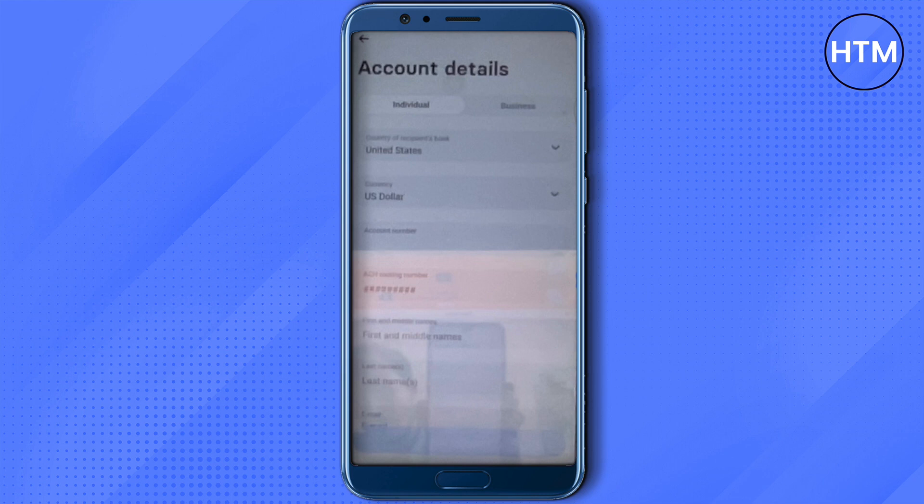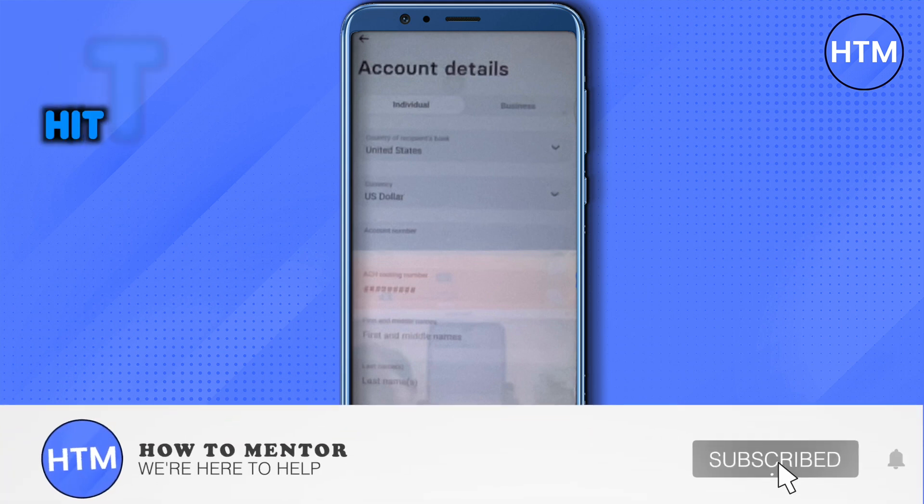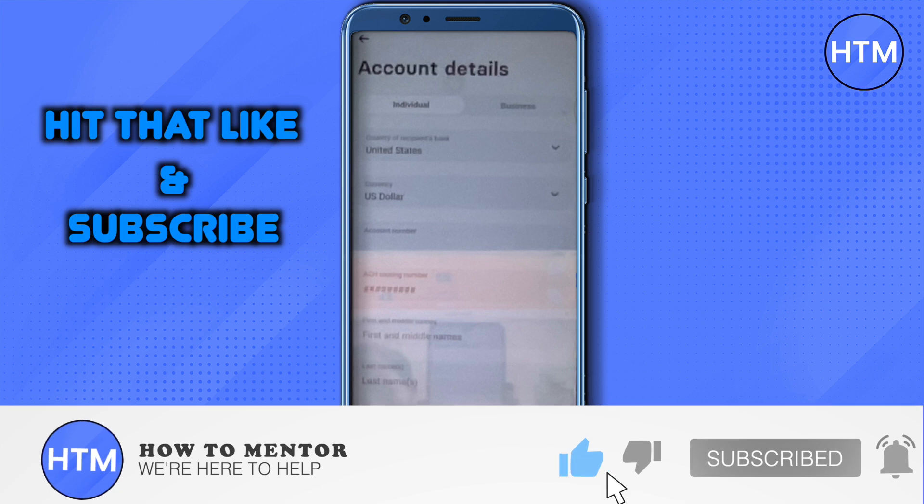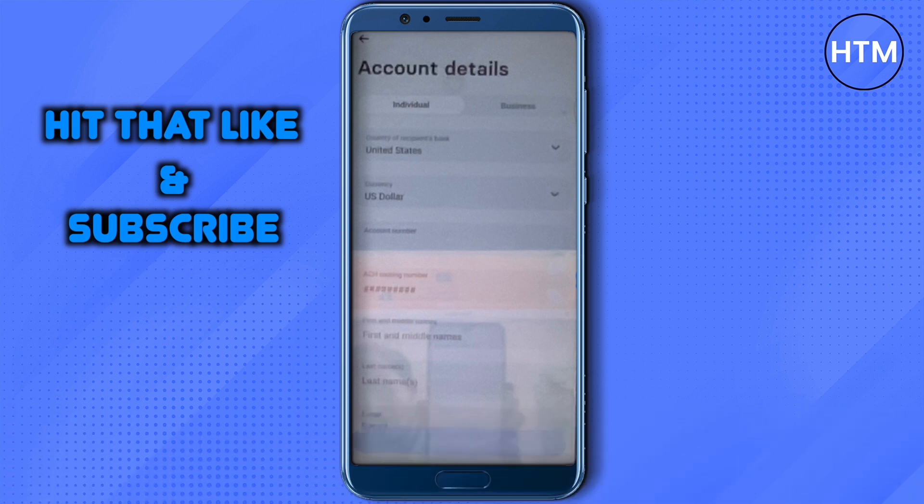That's how you do it. I hope this video was helpful. Make sure to hit that like button and also subscribe to our channel for more helpful videos.